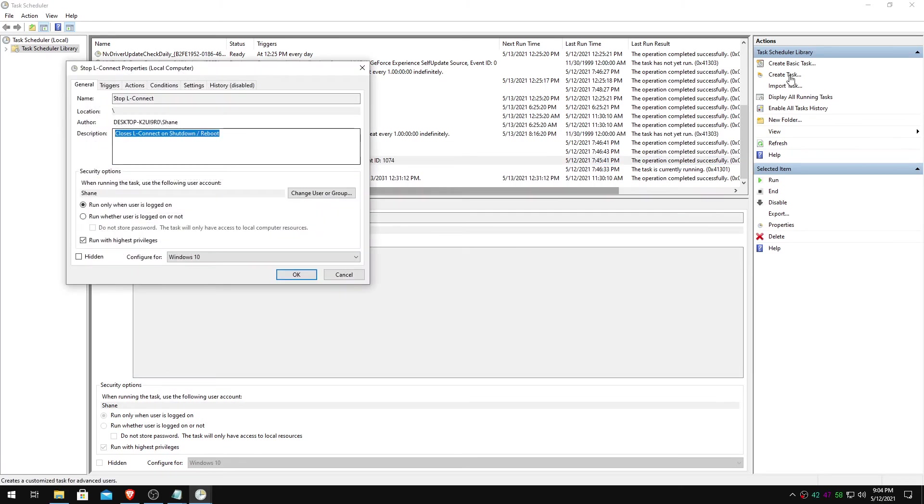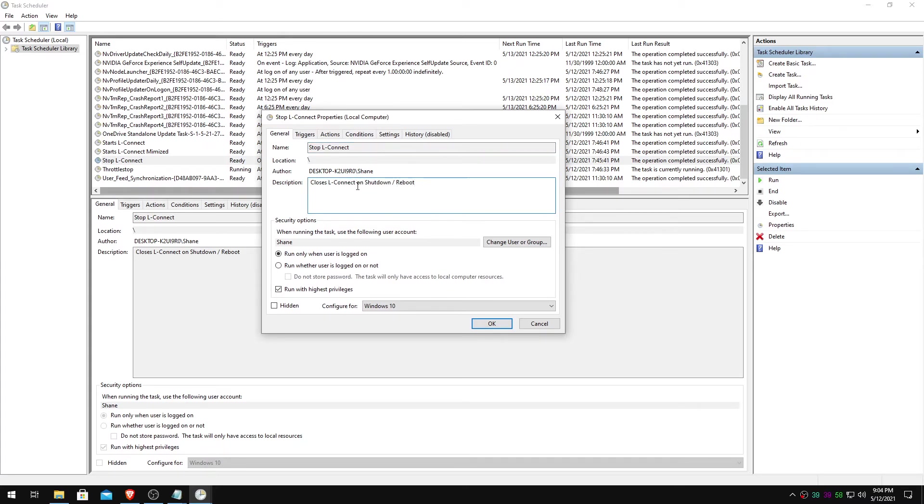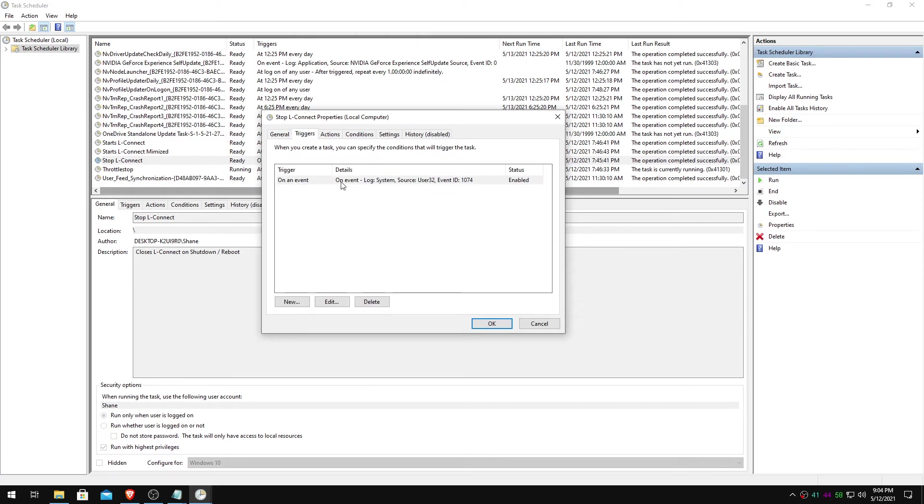And what we'll do here, you will do a new create task. It'll look like this. Stop LConnect. It closes LConnect on shutdown or reboot. Name it whatever you want, as long as you know what it does. Run when the user is logged on. Run with highest privileges. Configure for Windows 10. Alright. You'll do new.